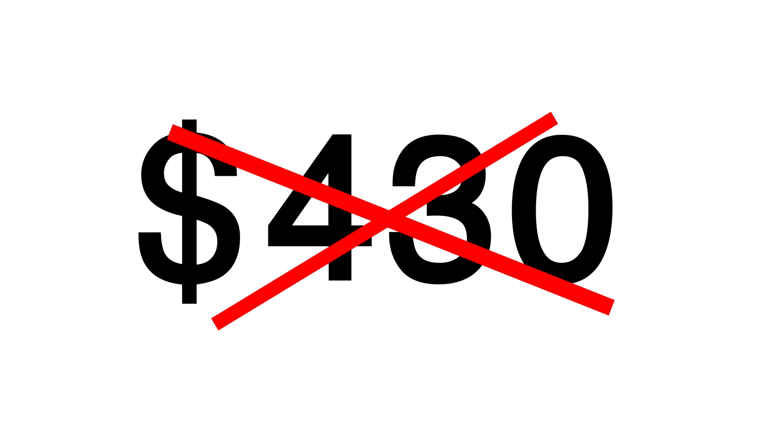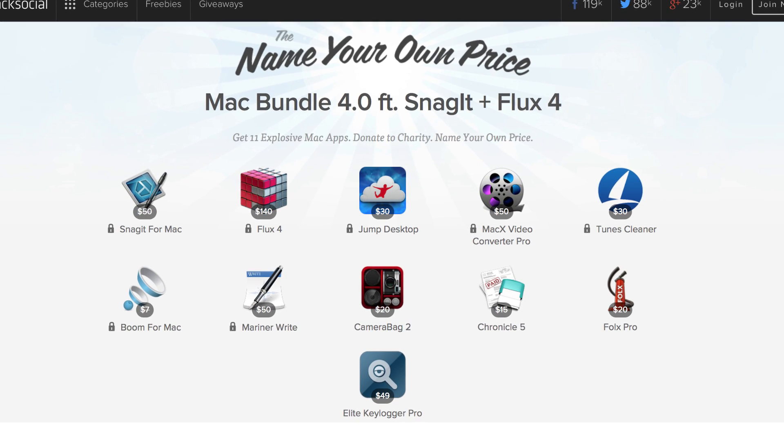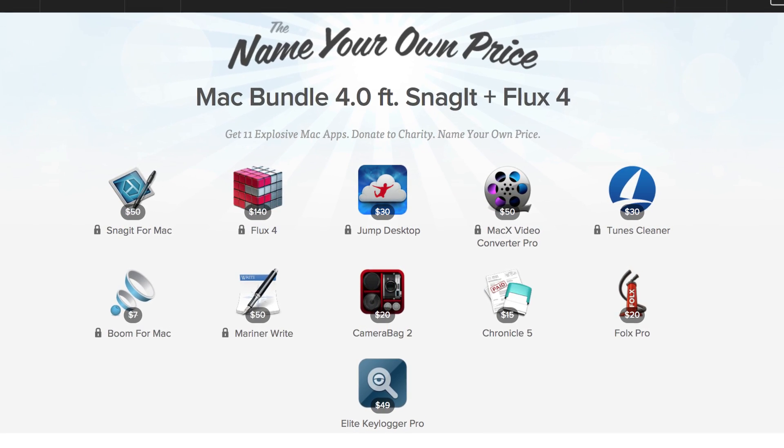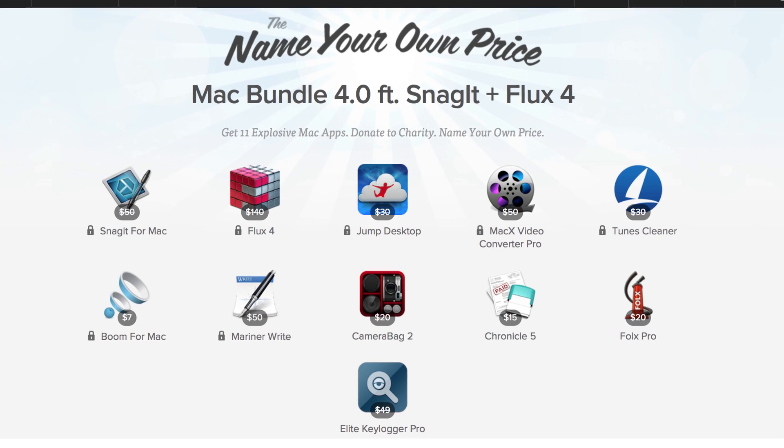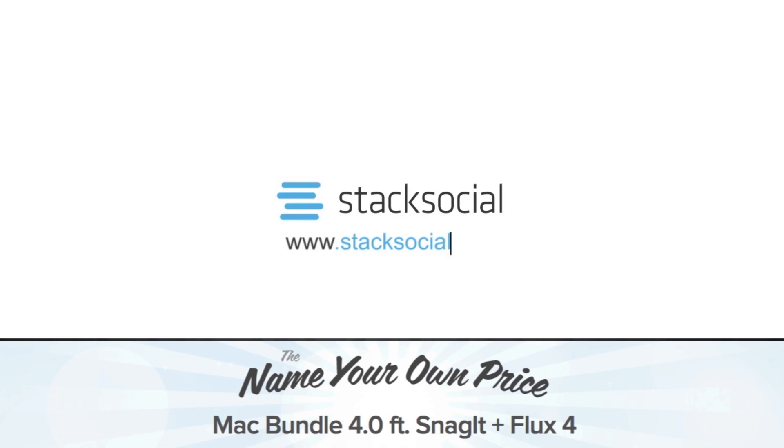With a recommended retail of over 430 bucks, get the Name Your Own Price Mac bundle today for only... Well, why don't you tell us how much you want to pay? Stack Social. Bringing you the hottest deals online.